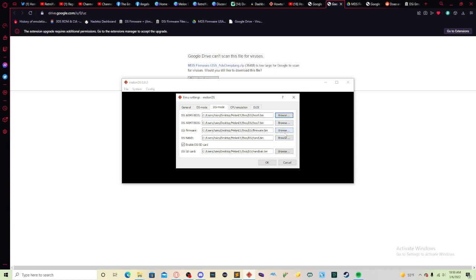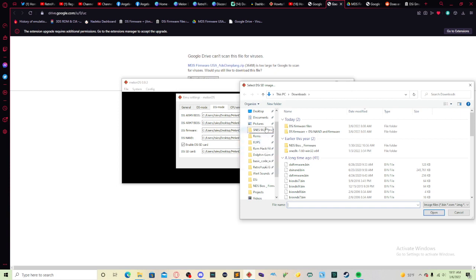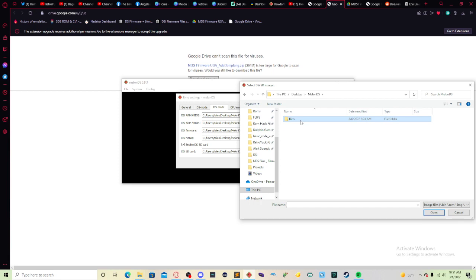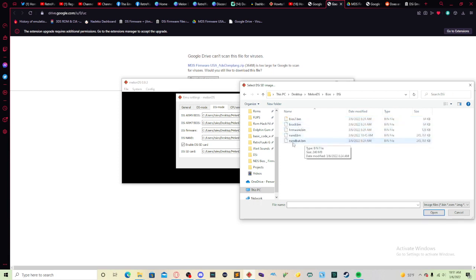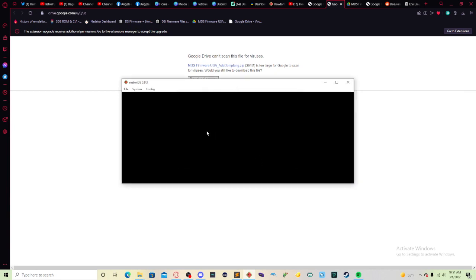Including firmware and NAND. If you have the DSi card, SD card file selected, select this box and make checkmark. And put in the NAND bank. So I have in my desktop, melon DS, bios, DSi, and NAND bank.bin. Press OK.